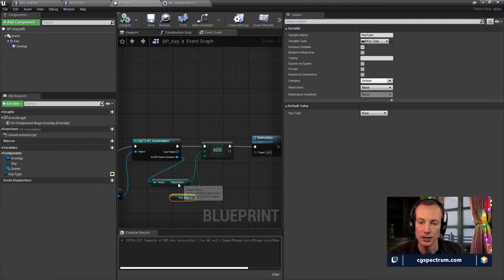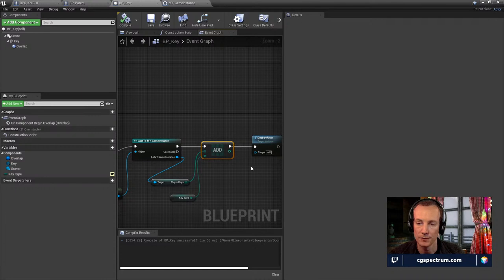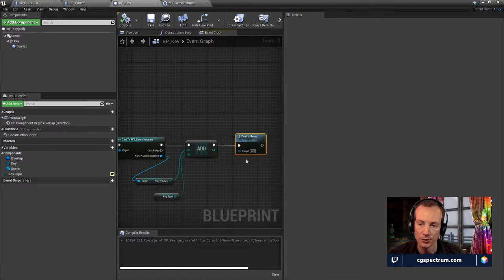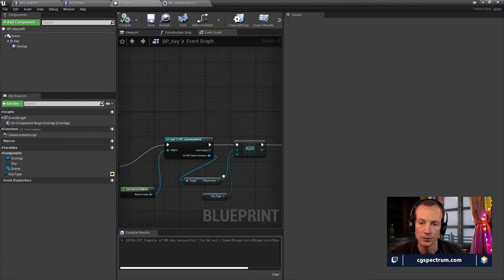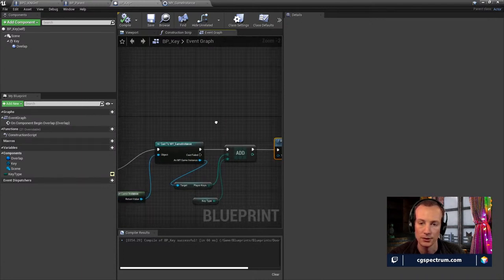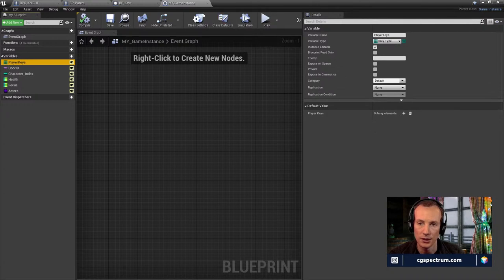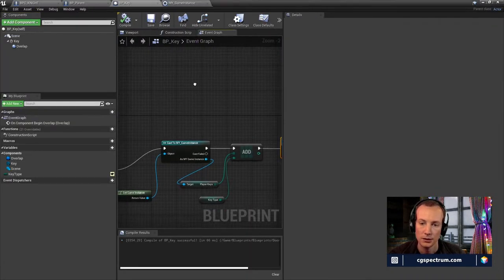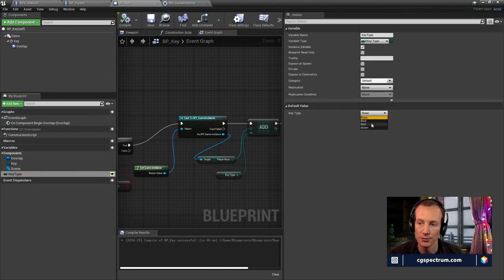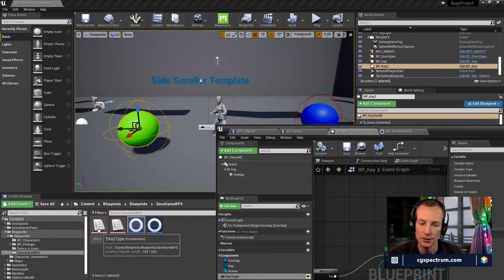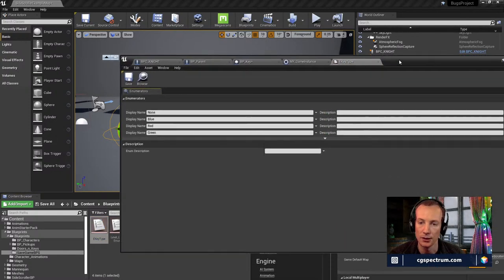From here we can drag out and find all the variables inside this blueprint. What we're doing is adding a new key to that array — this icon is an array — adding this key type to it, which also saves it to the instance. Then we destroy this actor. That's allowing us to maintain player keys as a value as we jump between levels. The key type is exposed with three different instances using an enumerator — ekey type.